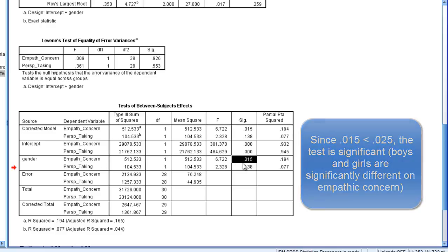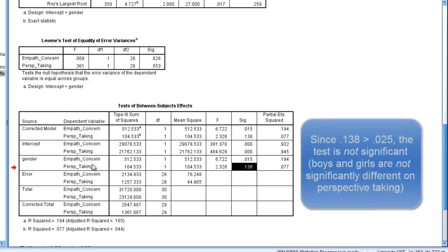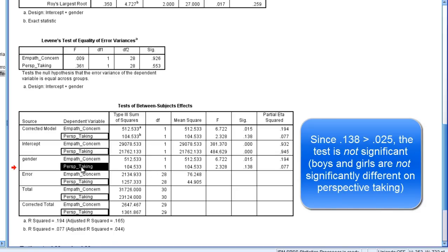Looking at our next result, we see a p of 0.138, which is not less than 0.025, so this result is not significant. So in other words, there was not a significant difference between boys and girls on perspective taking.